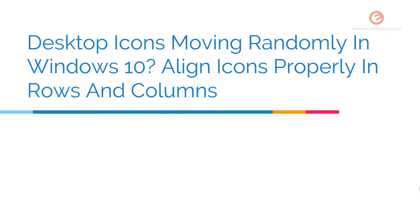In this video, we will see how to align the icons properly in rows and columns so that they don't move randomly. Let's get started.